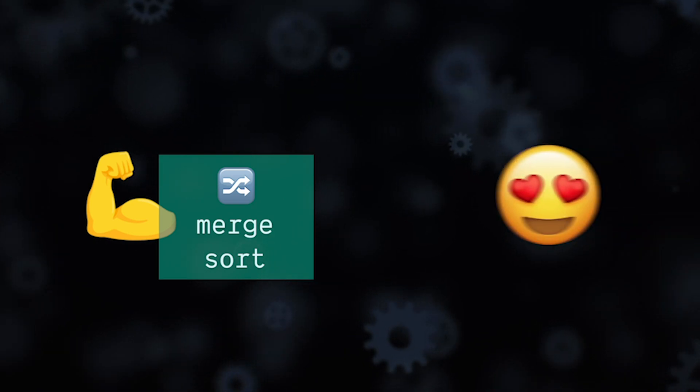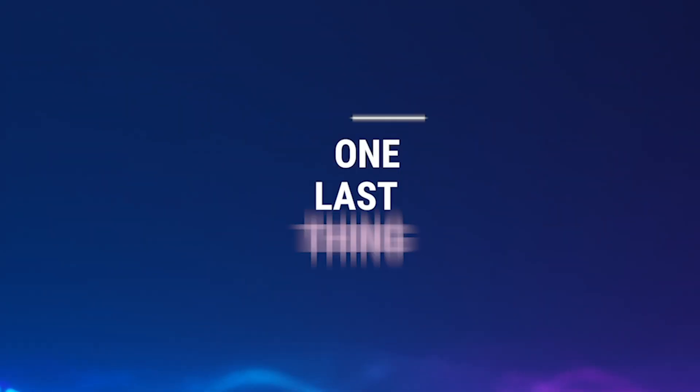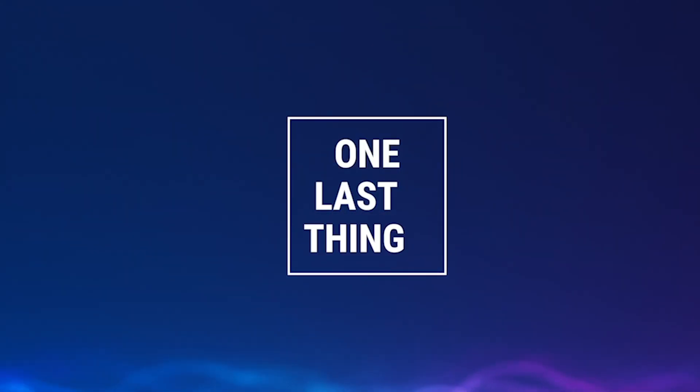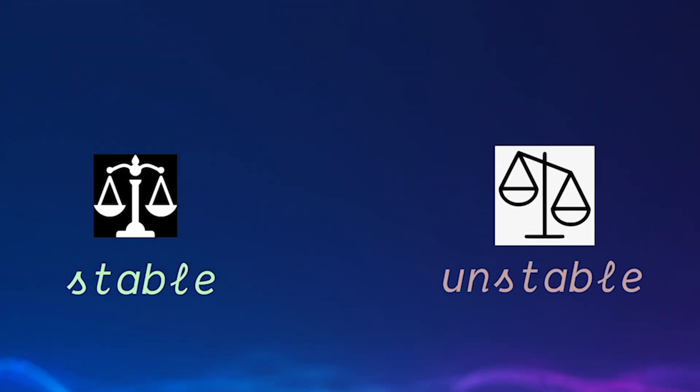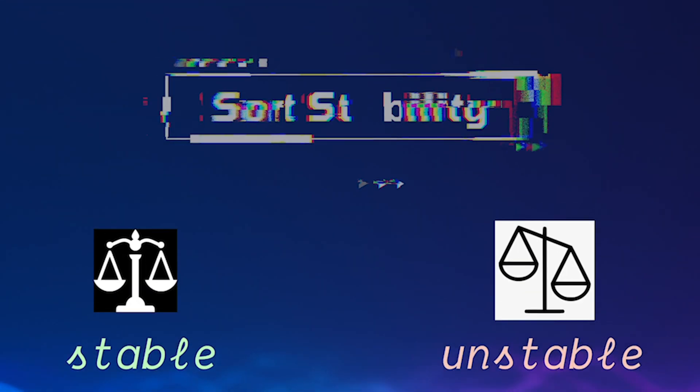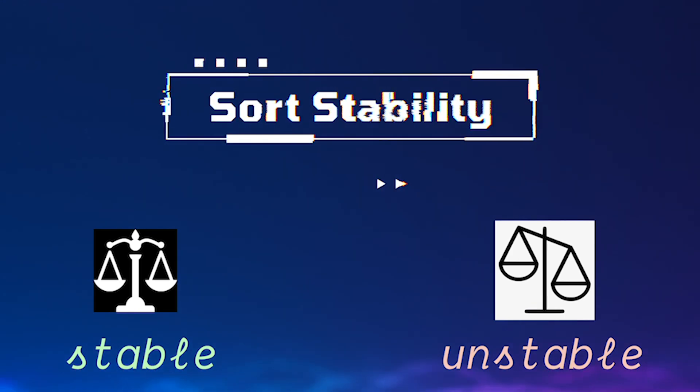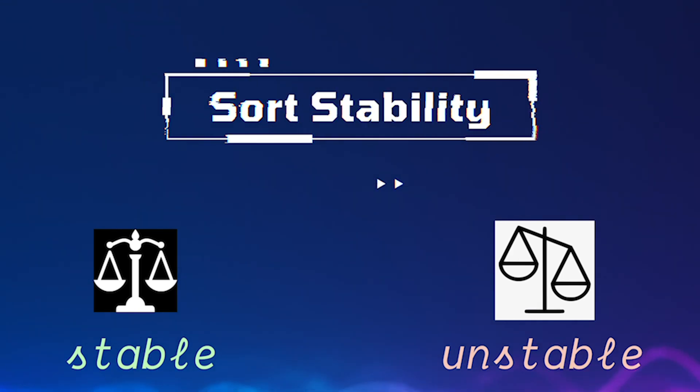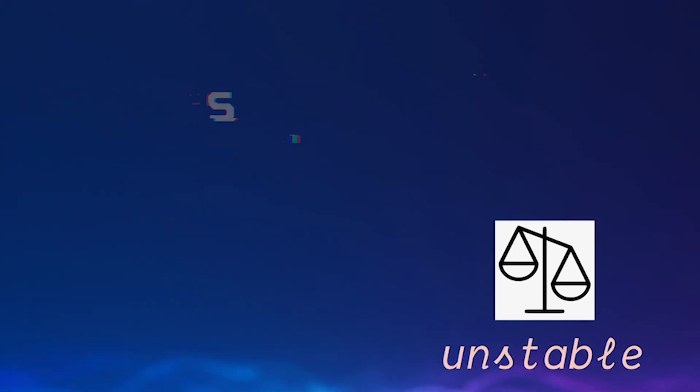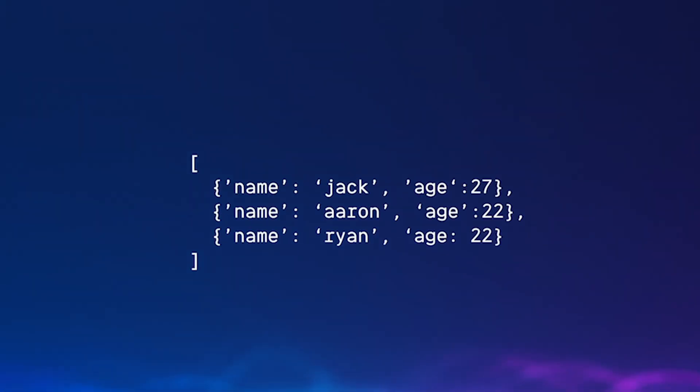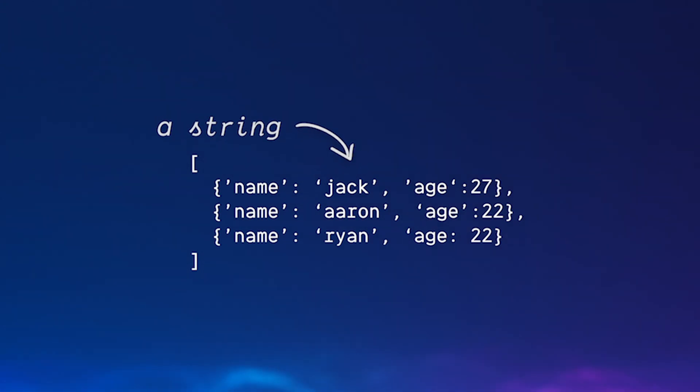One last thing before we get into merge sort though. On top of being either naive or efficient, sorting algorithms can also be stable or unstable. Now sorting stability is very important to be familiar with and what stability means is this: let's say we have an array of objects representing people with two properties, name, a string, and age, a number.